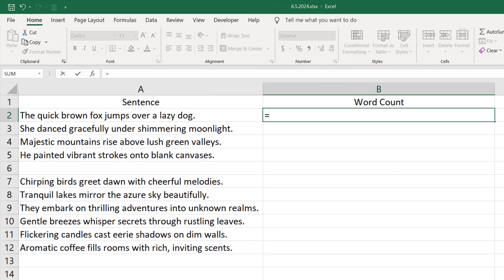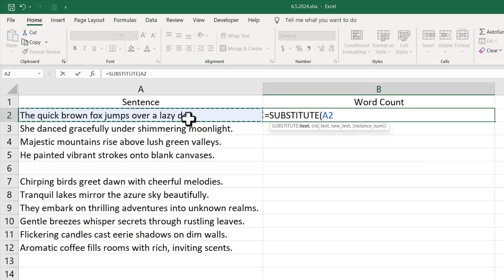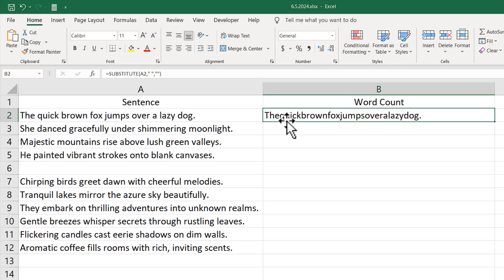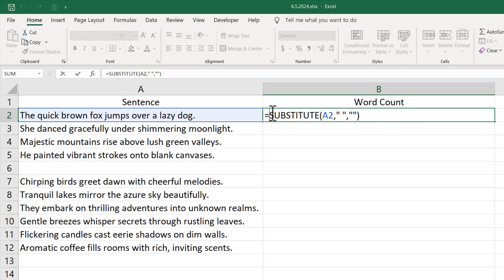Now let's write the formula. I'm going to use the SUBSTITUTE function. Our text will be cell A2, our old text will be a space (inside double quotation marks), and our new text will be nothing — just empty double quotation marks. If I close the parentheses and press Enter, we get all the characters without any spaces.